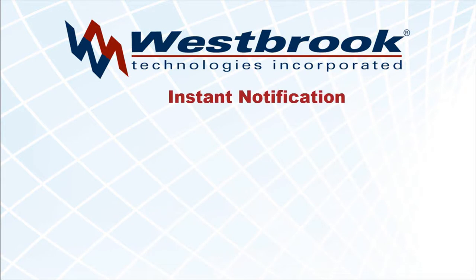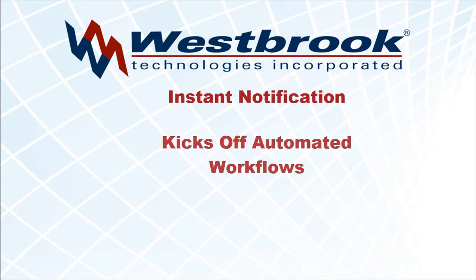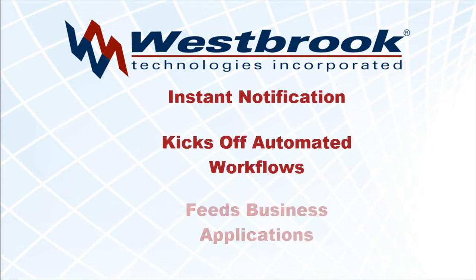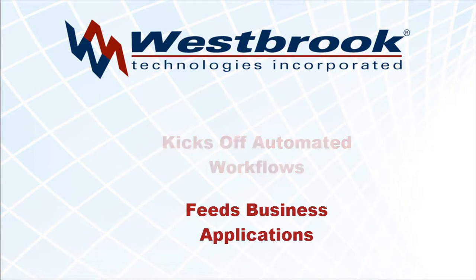Formit provides instant notification, kicks off automated workflows, and feeds other business applications.